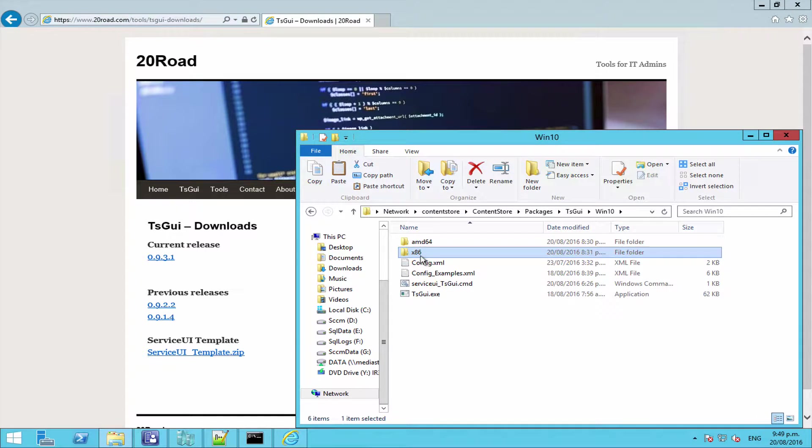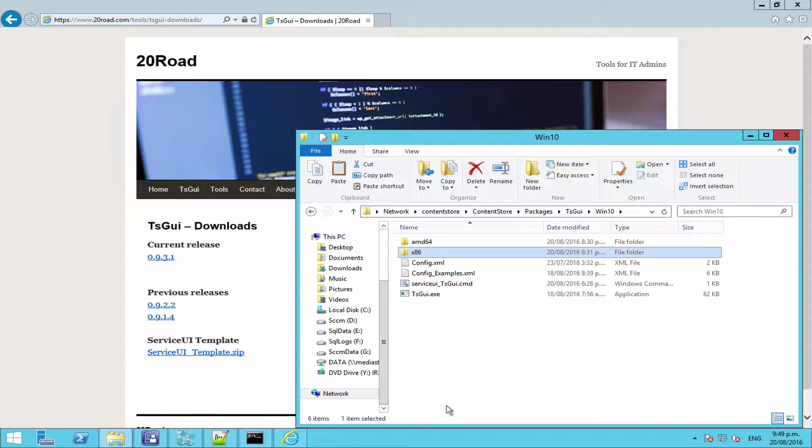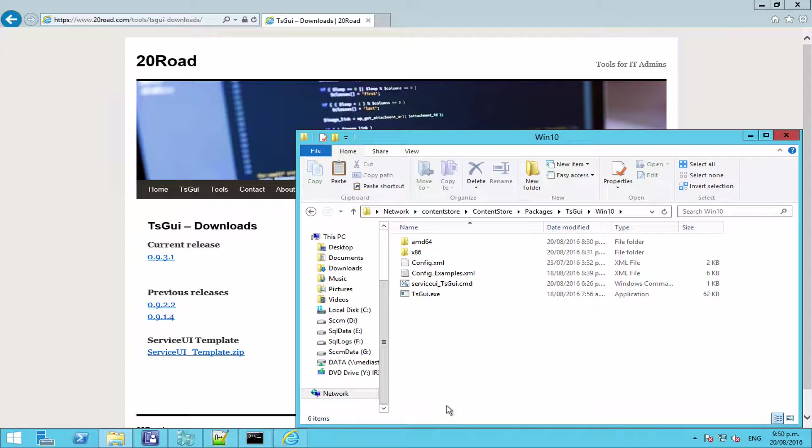Now you'll see that the AMD64 and x86 folders are empty. That is where we are going to get the Service UI executable from MDT. Now you don't need to install MDT on your Config Manager server or set up the Config Manager integration, you just need an install of it somewhere so you can grab the executables out.